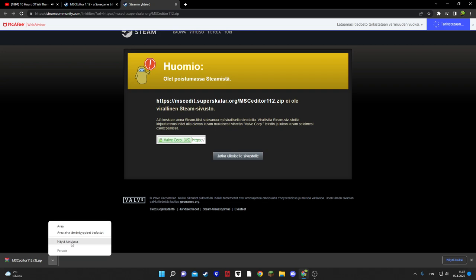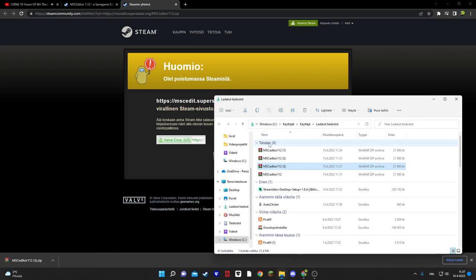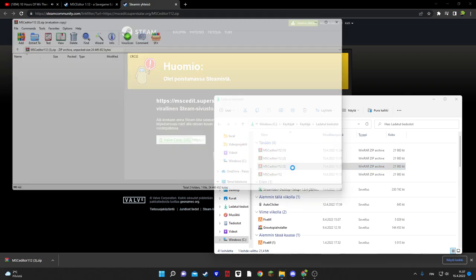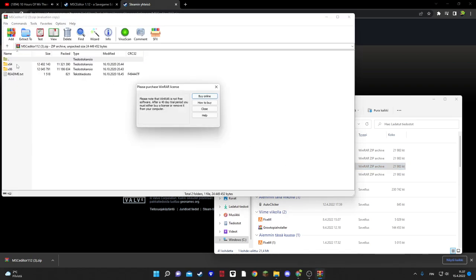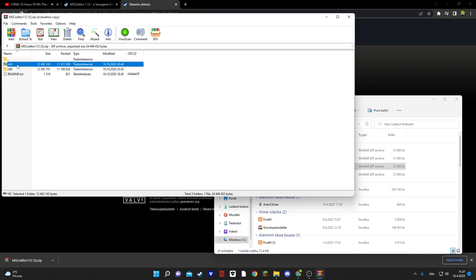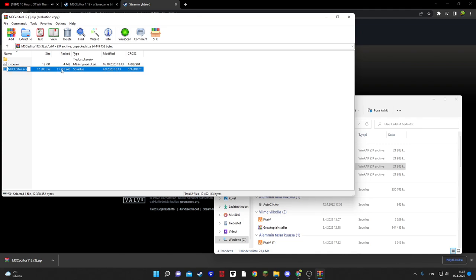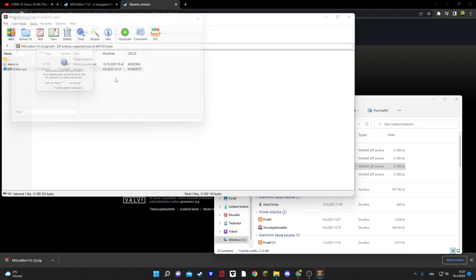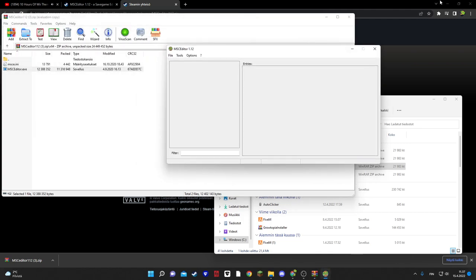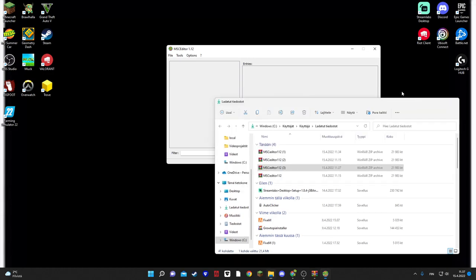And now, sorry this is in Finnish language, but just follow these steps. Show in folder. And then press the My Summer Car editor, what you have downloaded. And then press this. And now you're in here.